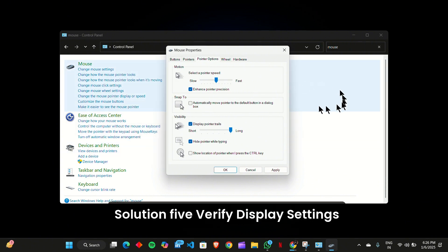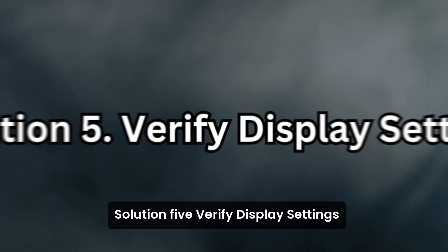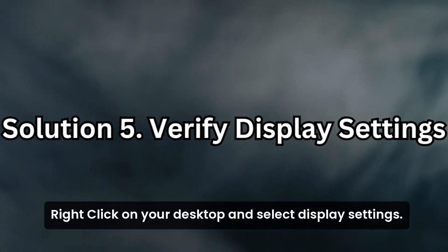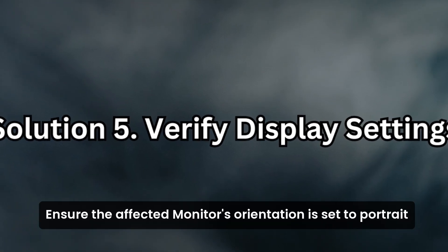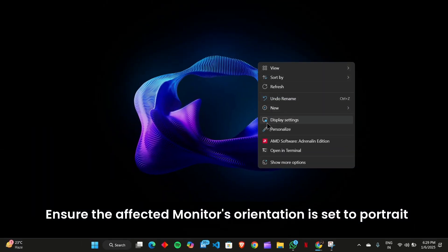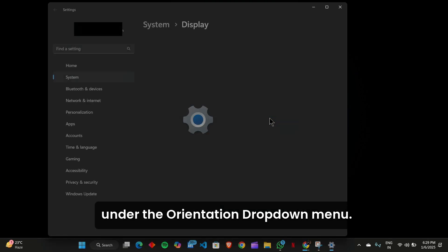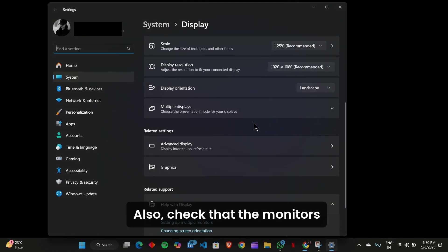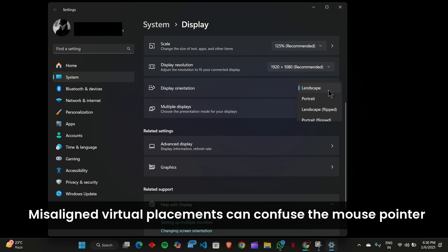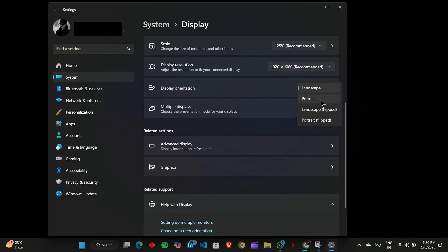Solution 5: Verify display settings. Right-click on your desktop and select display settings. Ensure the affected monitor's orientation is set to portrait under the orientation drop-down menu. Also, check that the monitor's arrangement matches their physical setup. Misaligned virtual placements can confuse the mouse pointer.